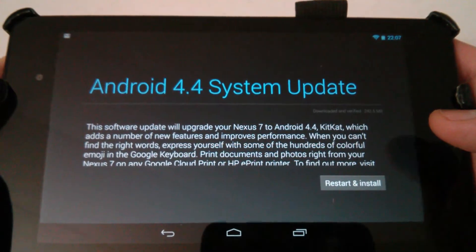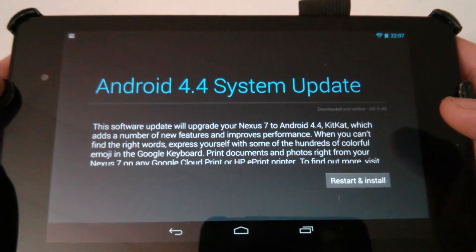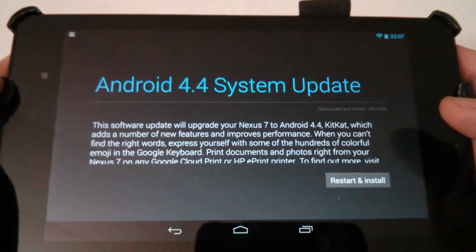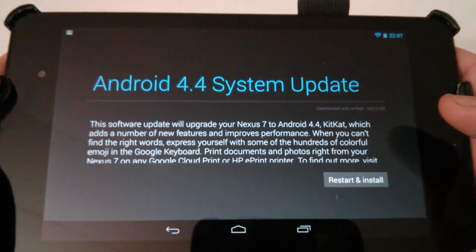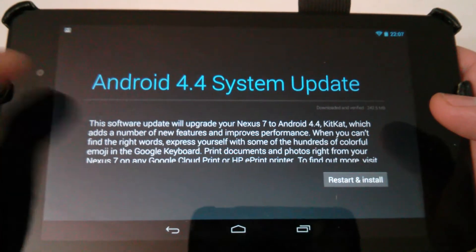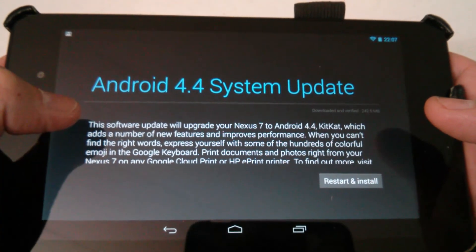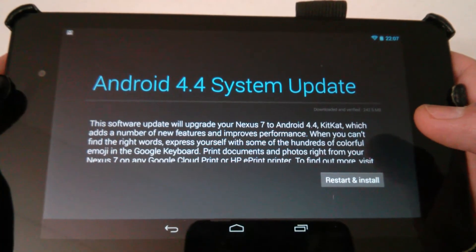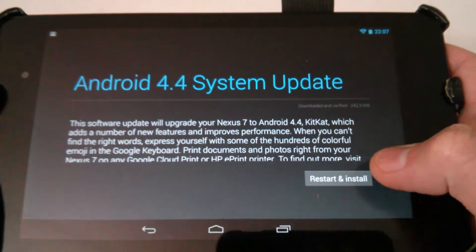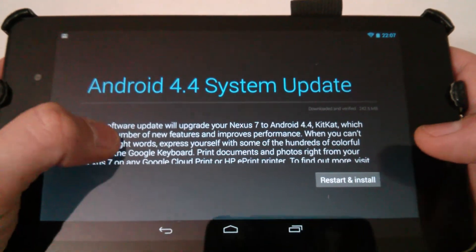This is the first time that I'm seeing the update on my Google Nexus 7 2013 second-generation tablet. I have the 32 gig version here and I currently have Android 4.3 on it. I'm getting ready to restart and install the Android 4.4 system update.